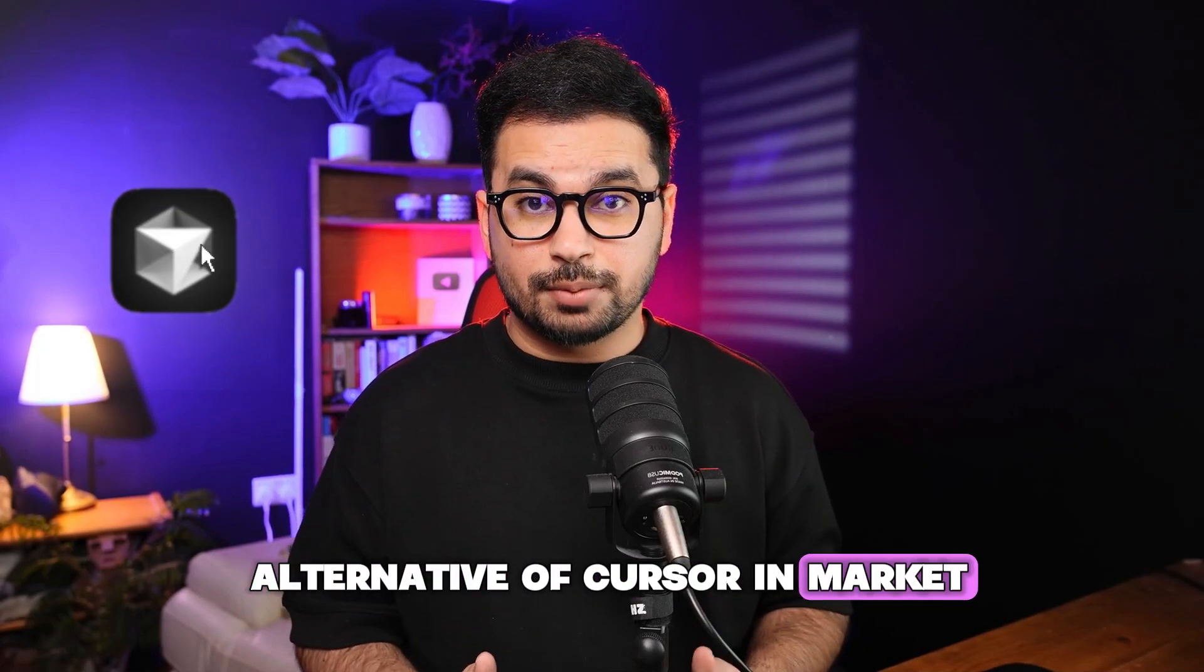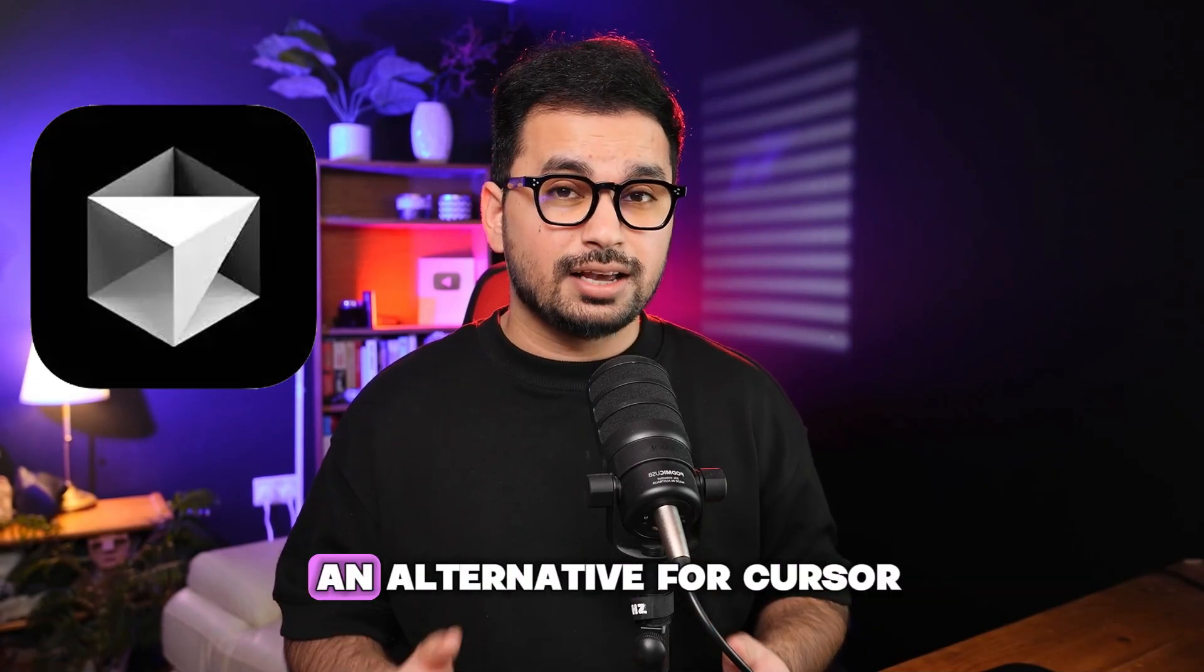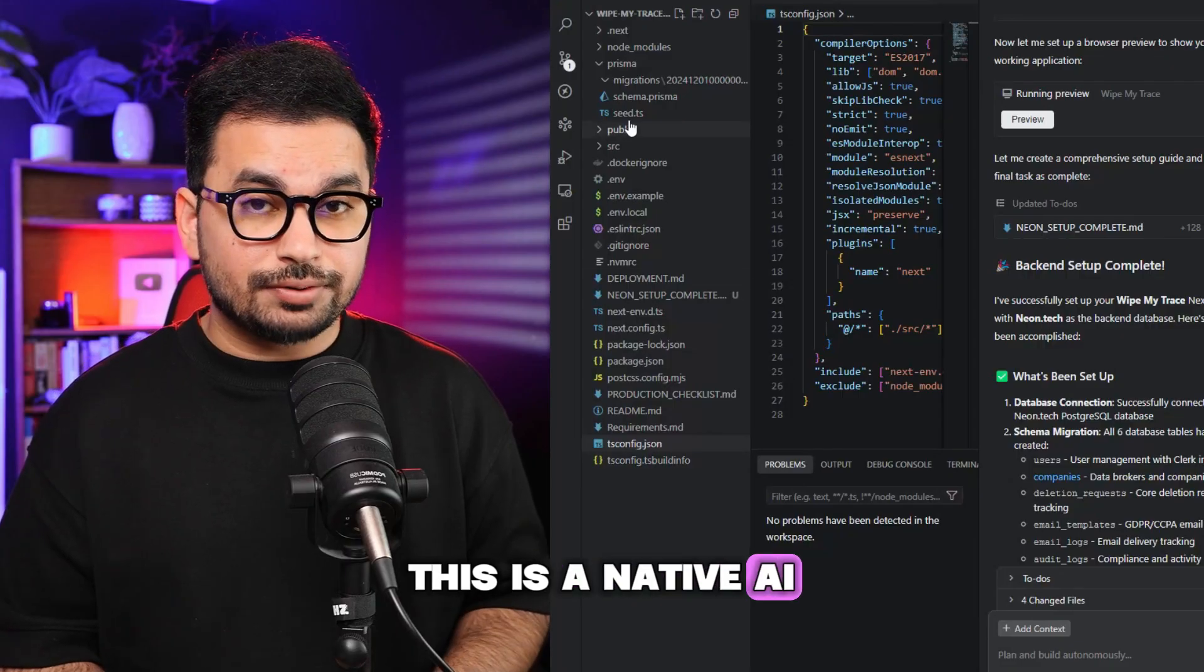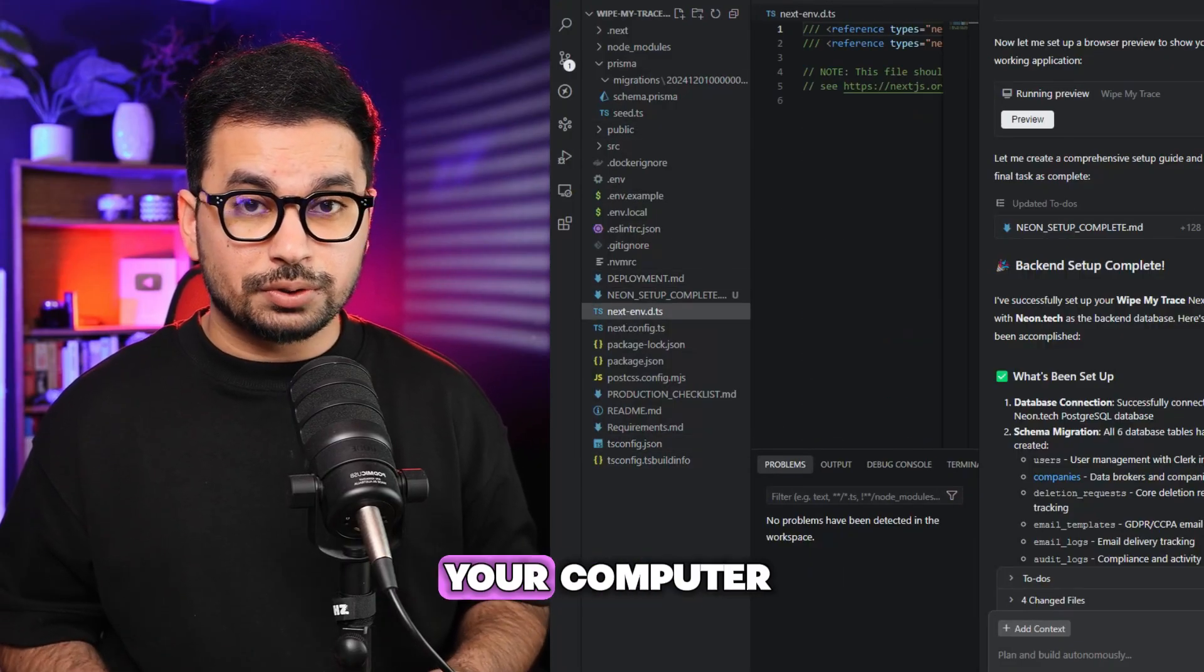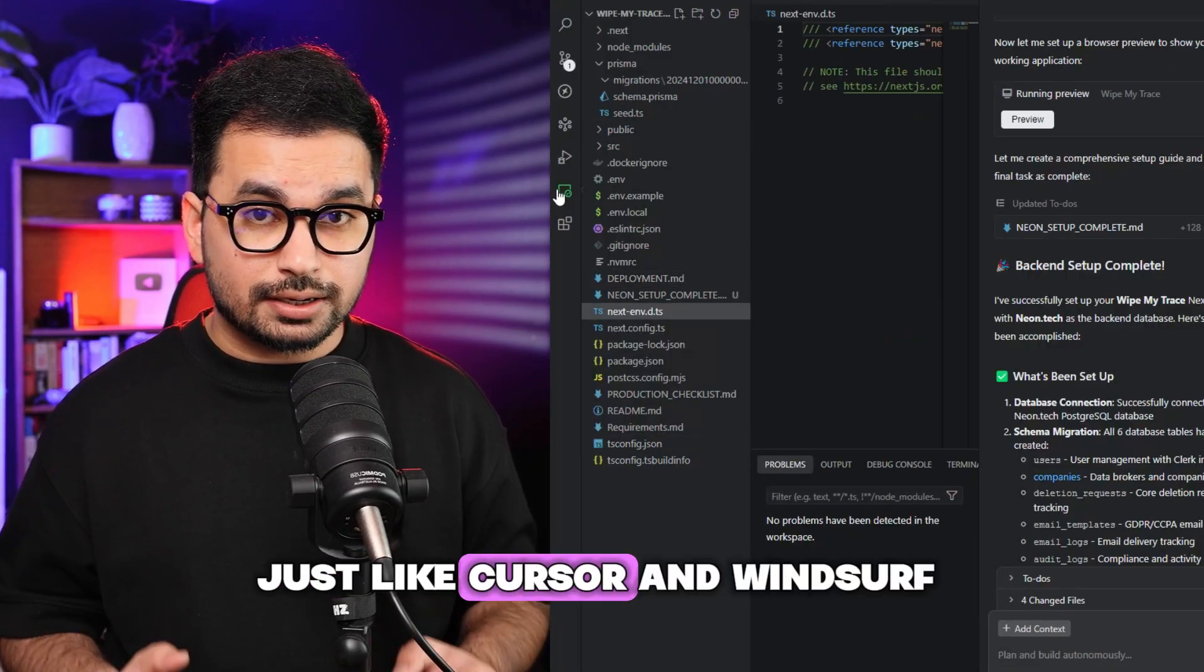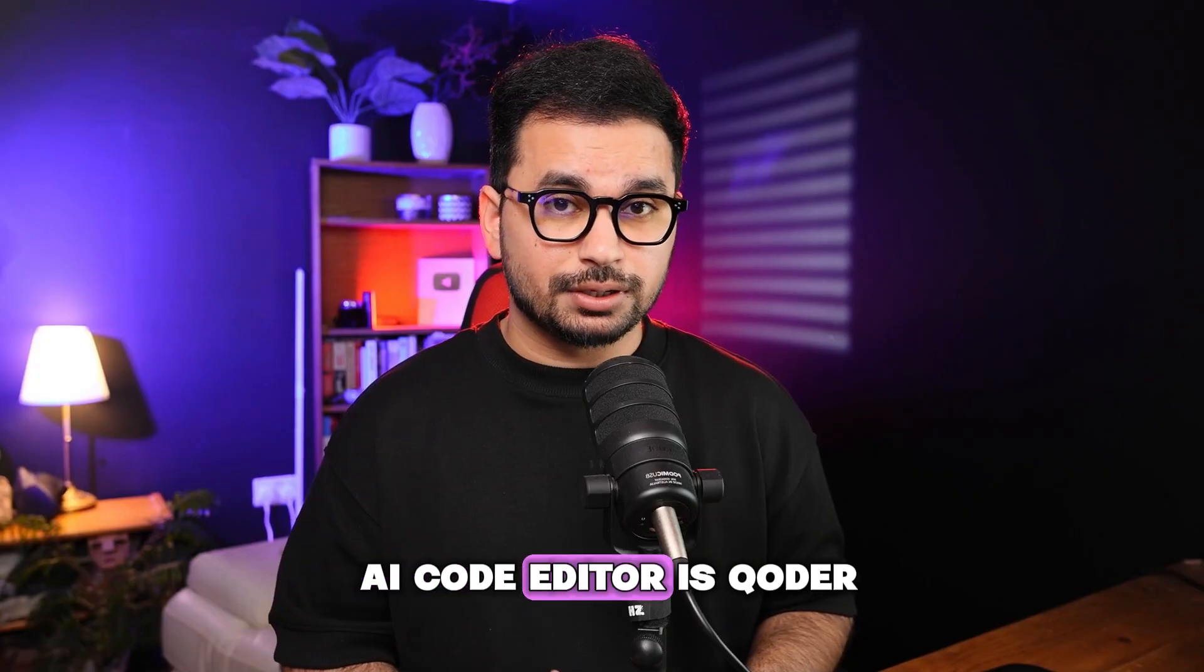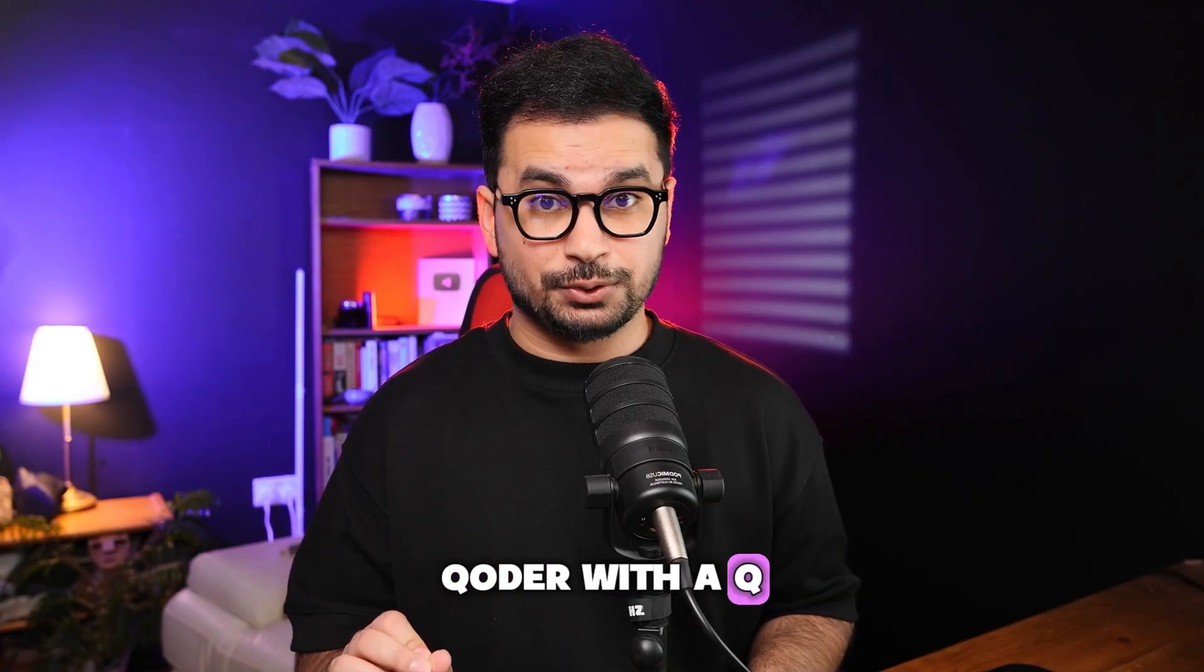There is a new alternative to Cursor in the market, or at least it's being considered as an alternative for Cursor. This is a native AI code editor that you can just install on your computer just like Cursor and Windsurf. The name of this AI code editor is Qoder, Qoder with a Q, a bit of a weird name.